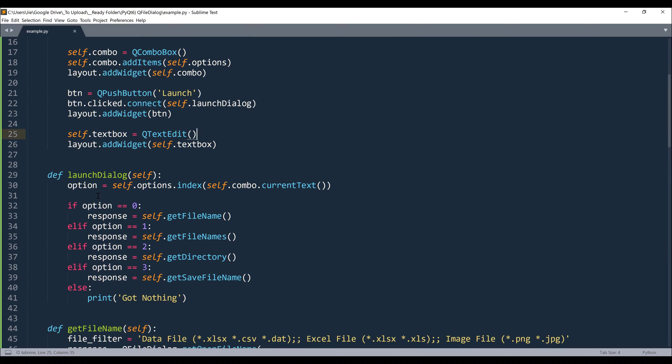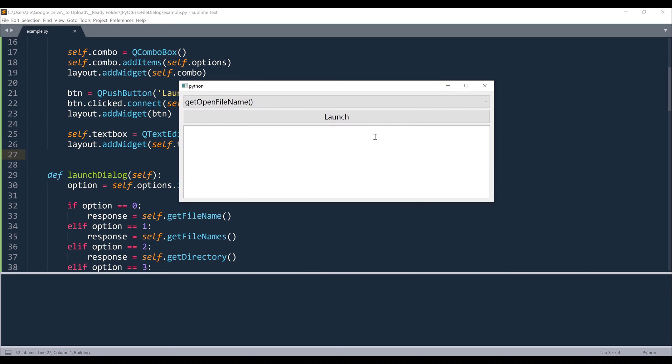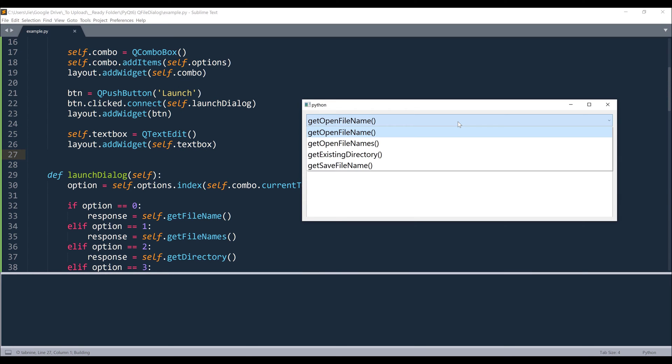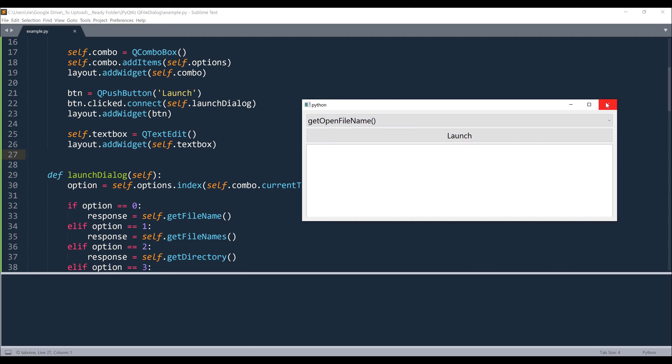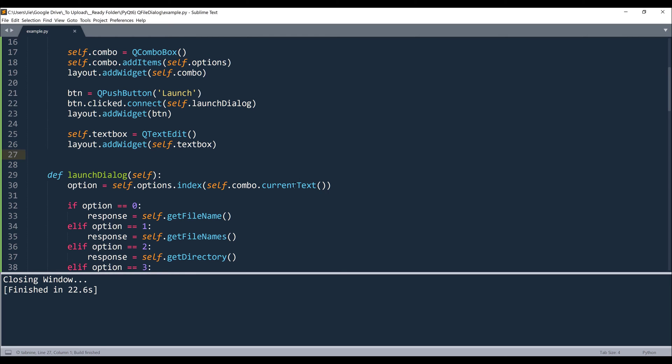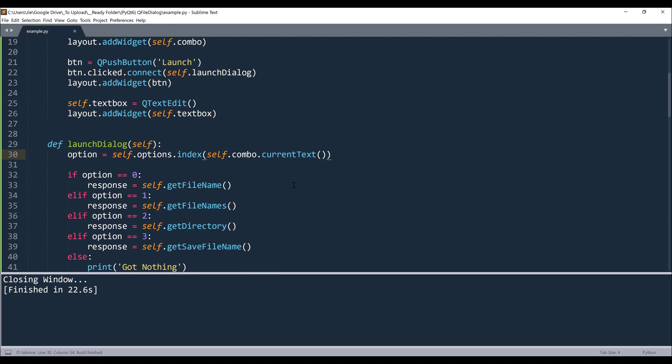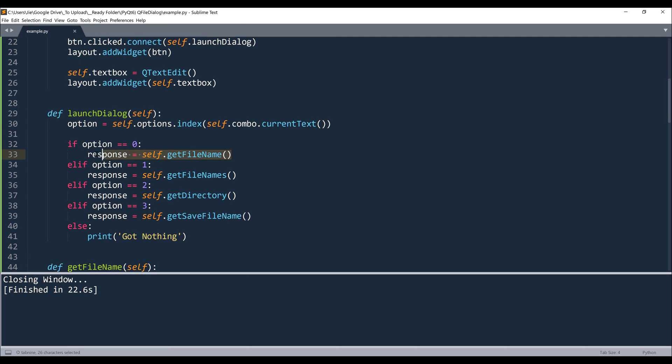Now here I create a function called launchDialog. So basically based on, let me launch the application back. So basically based on the dropdown item that I choose, we know each dropdown item is tied to an index. So the first item is going to be index 0, 1, 2, and 3. And based on the item position that I choose, I'm going to fire the function based on the index value.